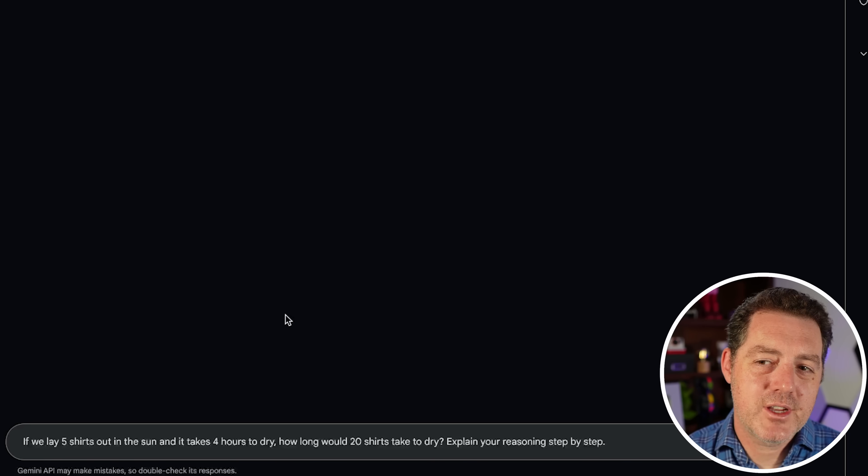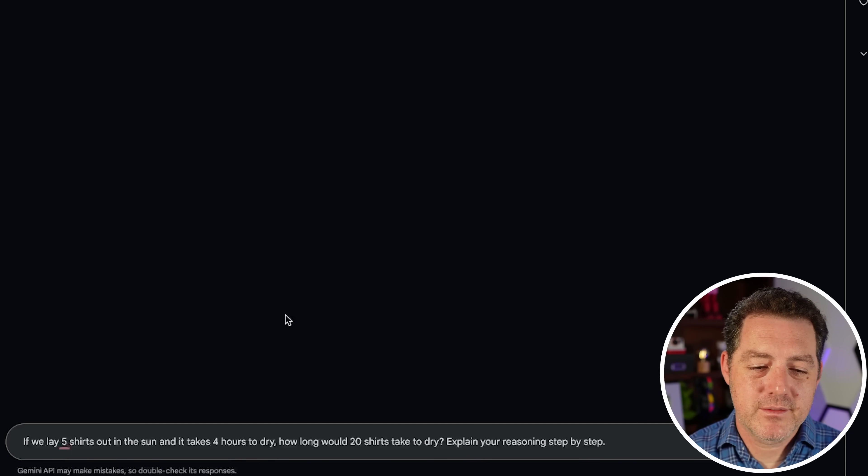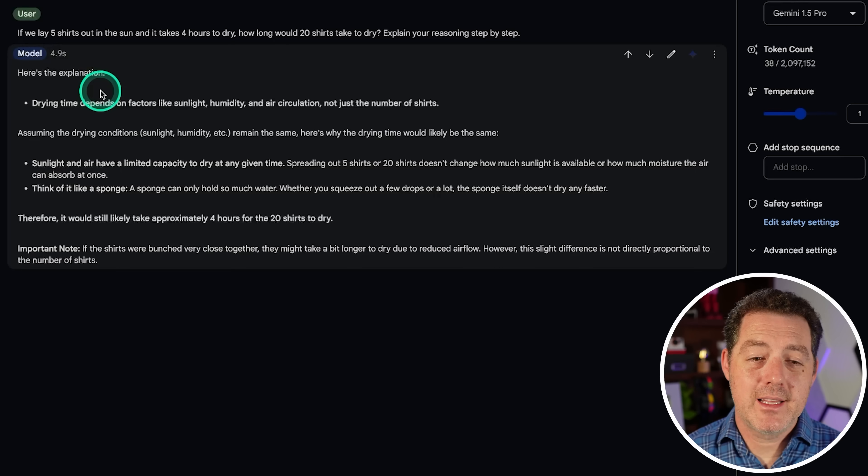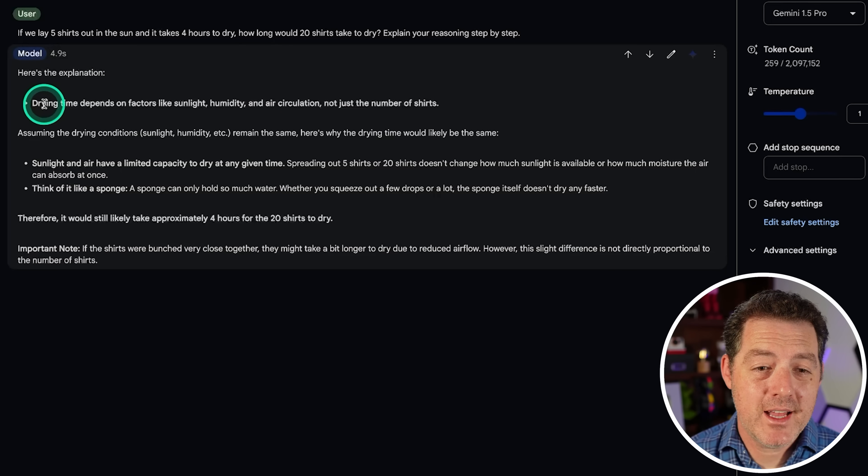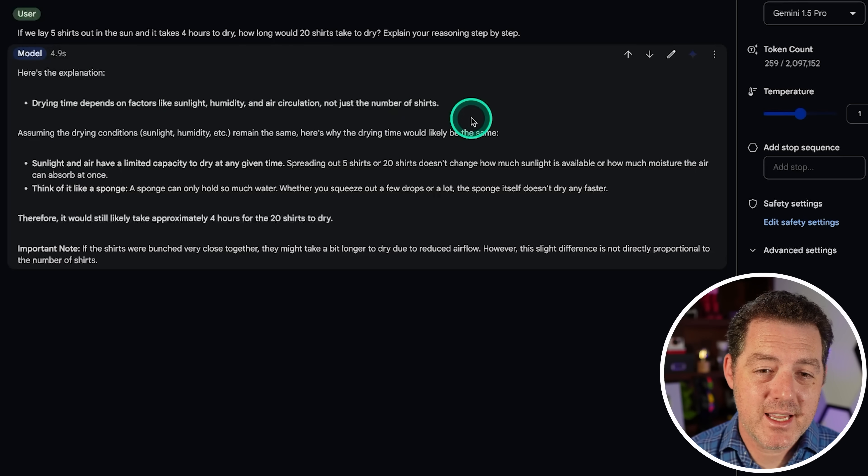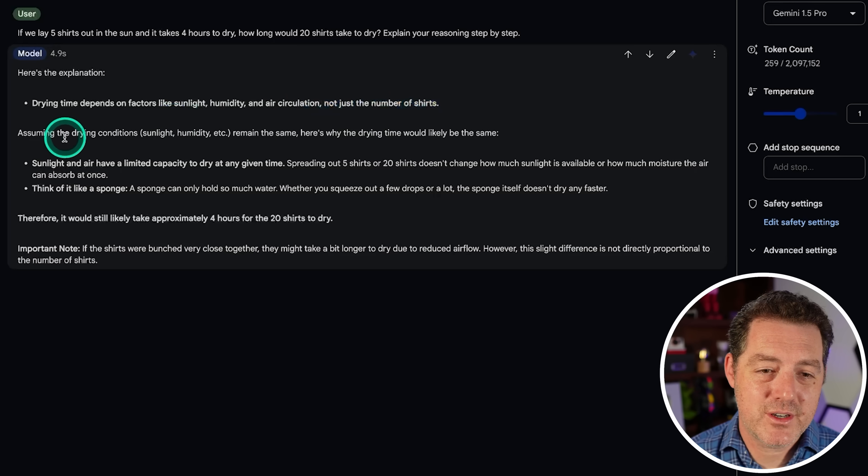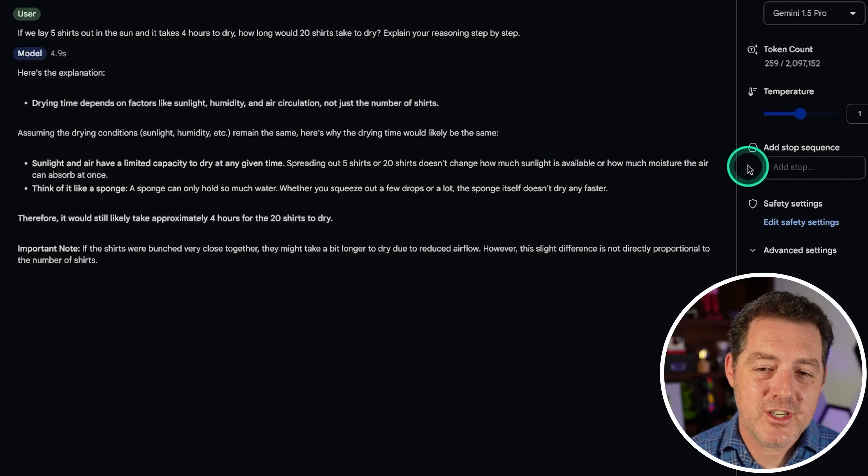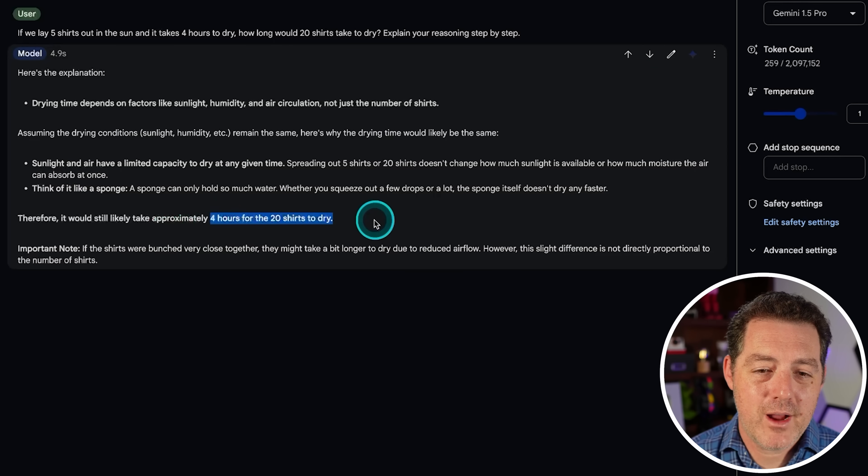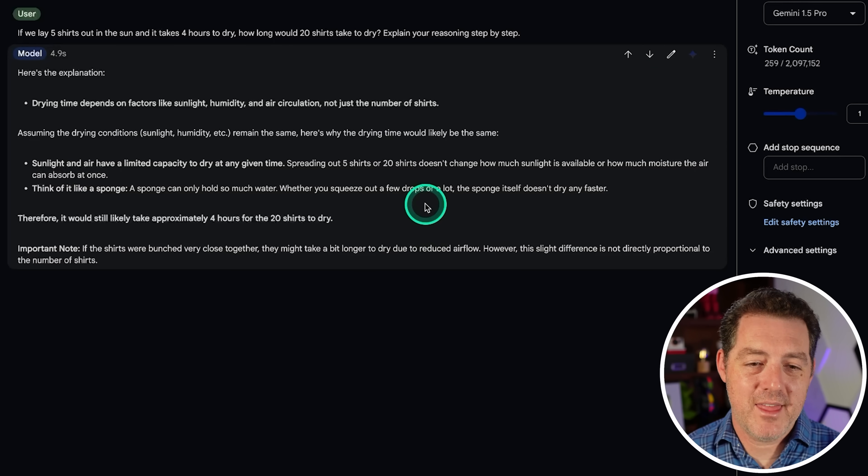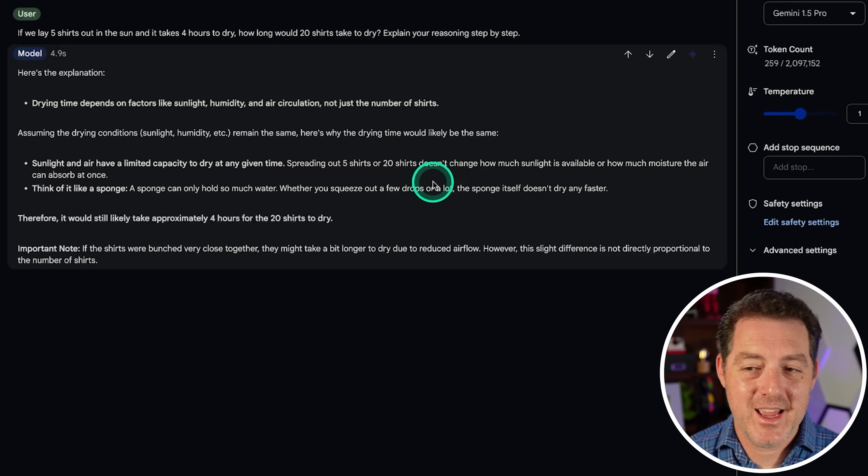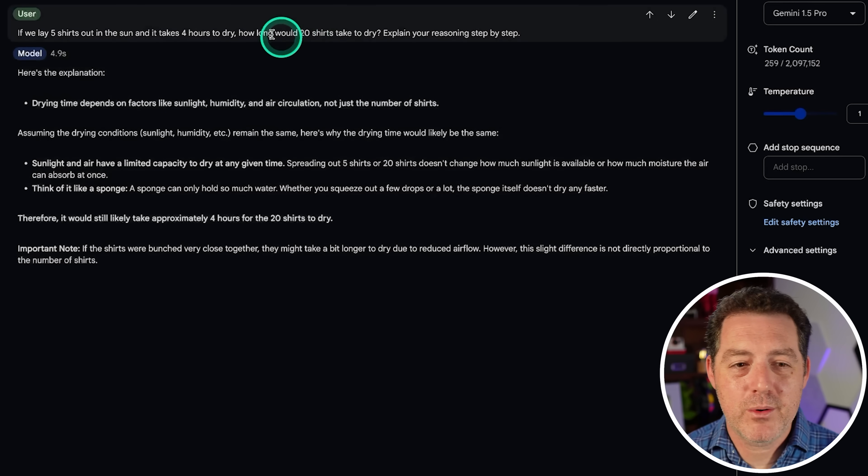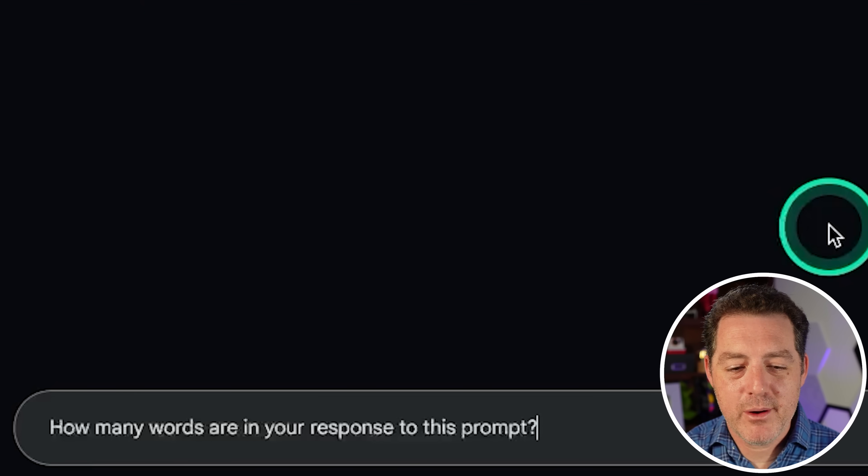Now I'm going to try Gemini 1.5 Pro, not the experimental version. Same question. Let's see if it gives me something different. All right. So this is actually a better answer. Drying time depends on factors like sunlight, humidity, air circulation, not the number of shirts. Assuming drying conditions remain the same, five shirts or 20 shirts doesn't change how much sunlight is available, then four hours for 20 shirts to dry. That is a much better answer. And that is a pass. So I'm going to stick with Gemini 1.5 Pro.